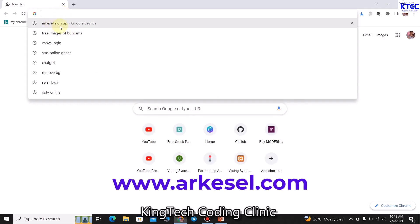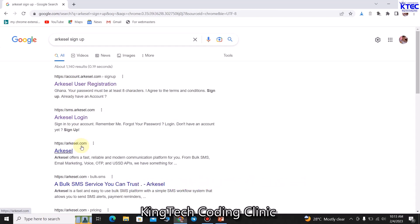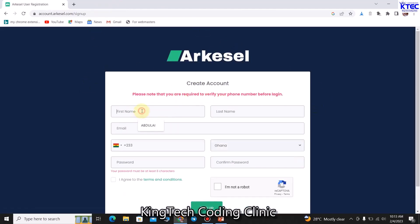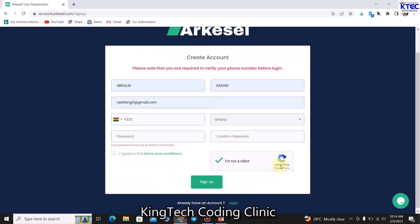You can see the name here — Arkasel. You can click on that or just type in Arkasel and the links should pop up. For the first time you'll want to register and open an account with Arkasel. To sign up, you enter your first name, last name, email address, phone number — don't forget to choose your country code — then choose your country, enter your password, confirm your password, agree to the terms, and pass the reCAPTCHA, then sign up.